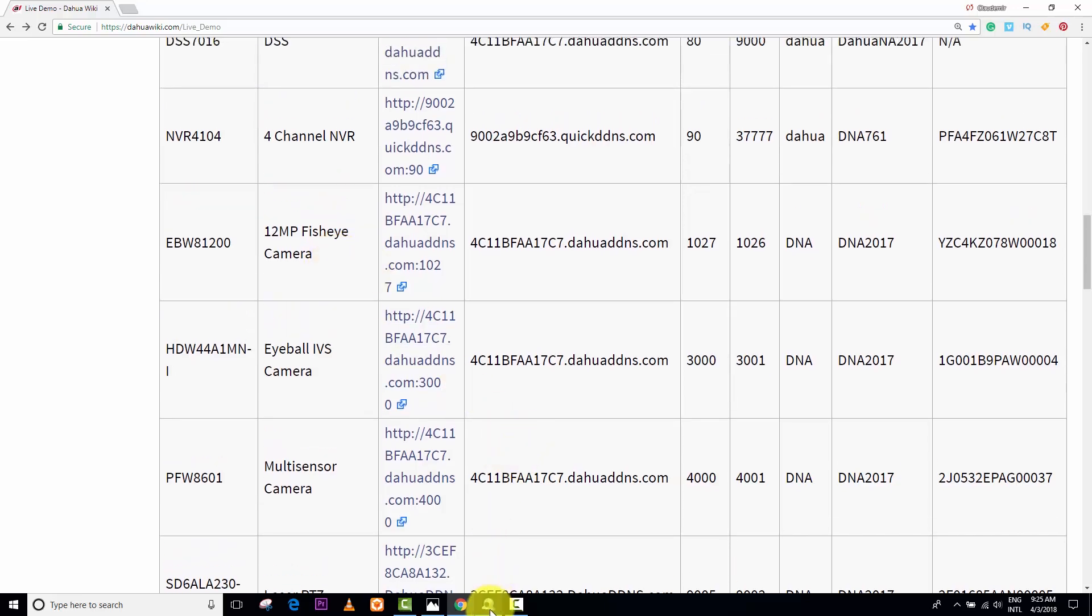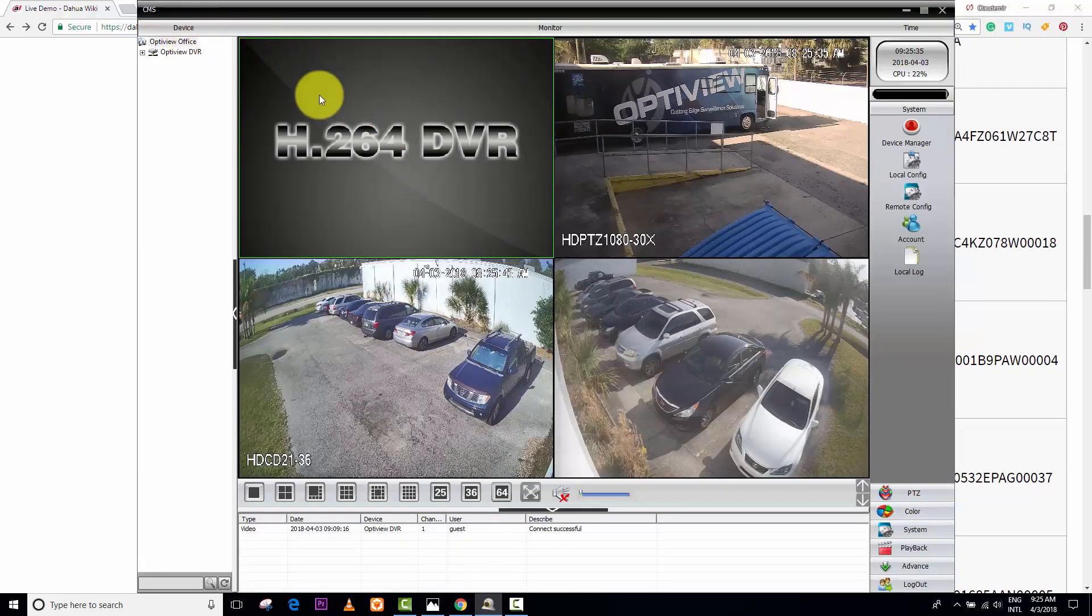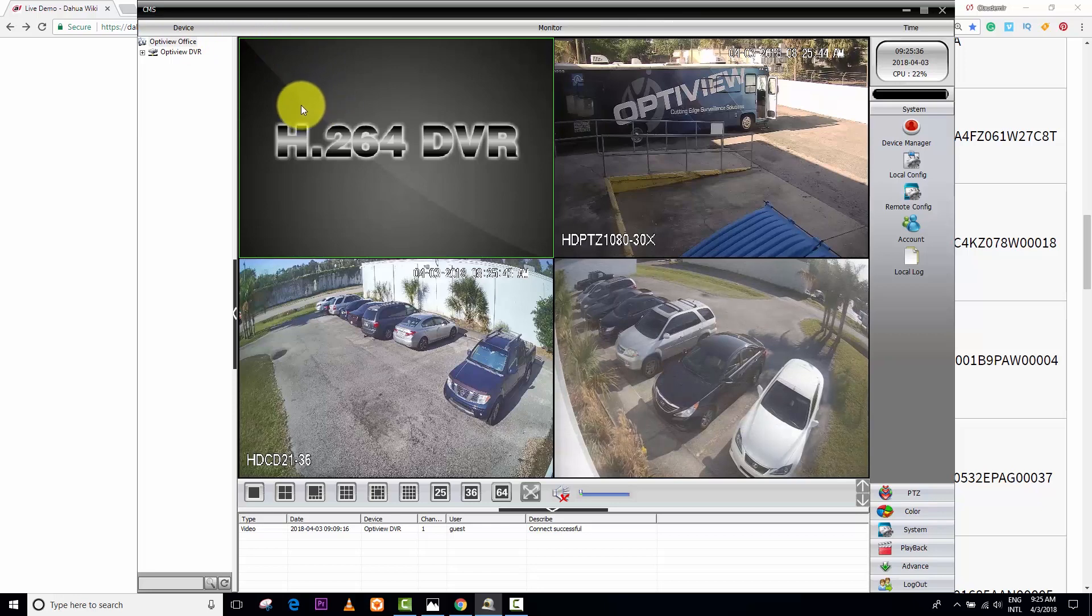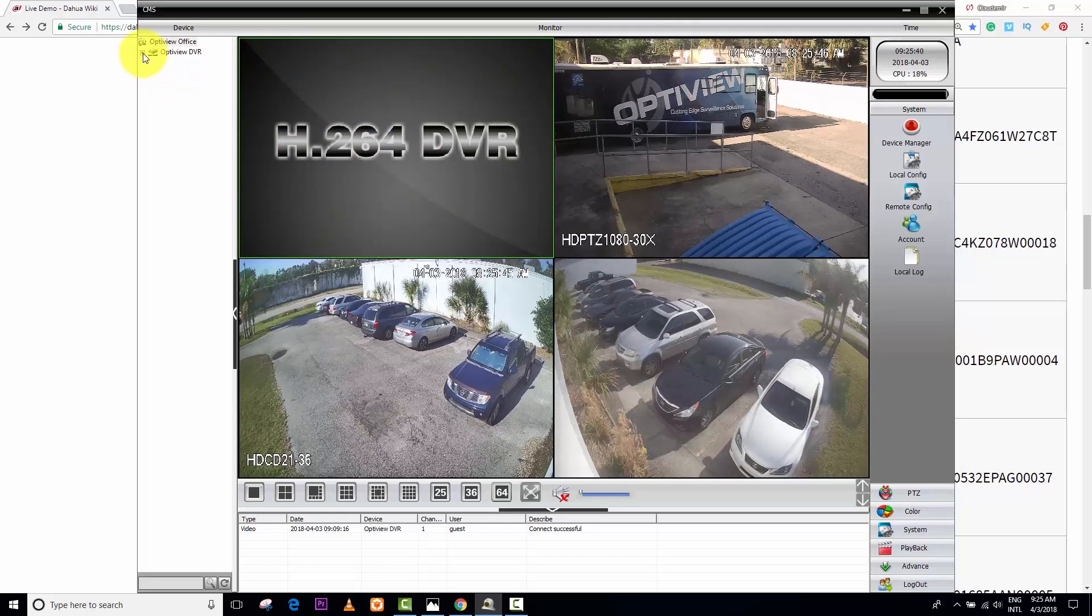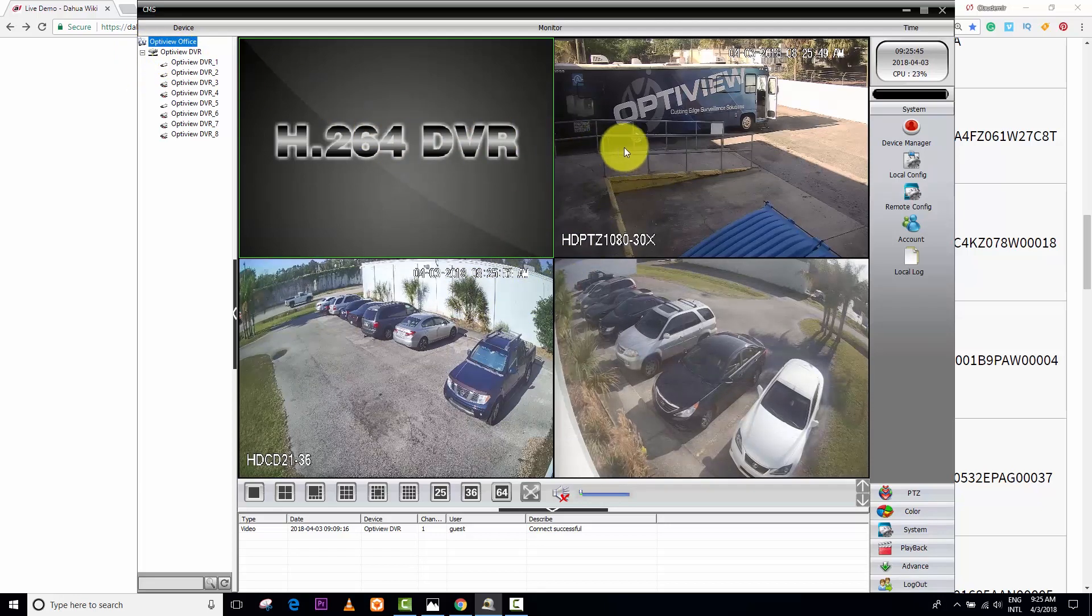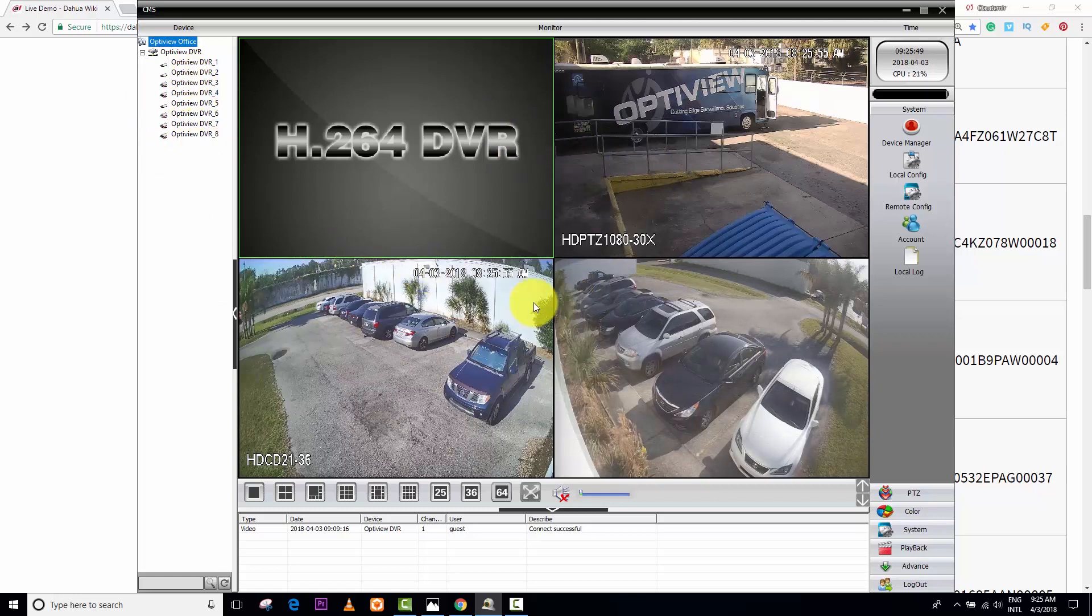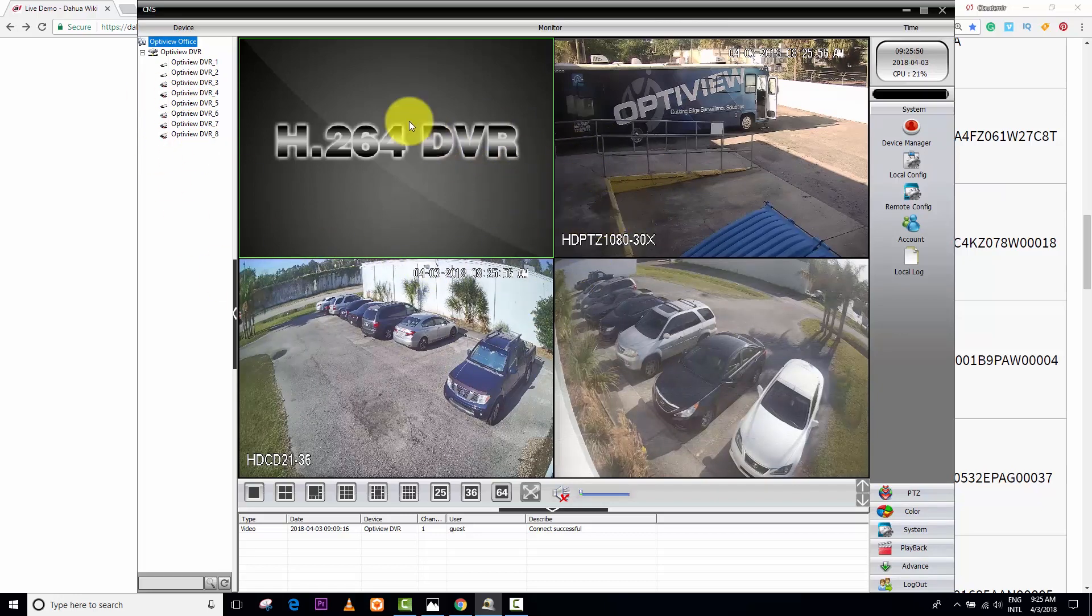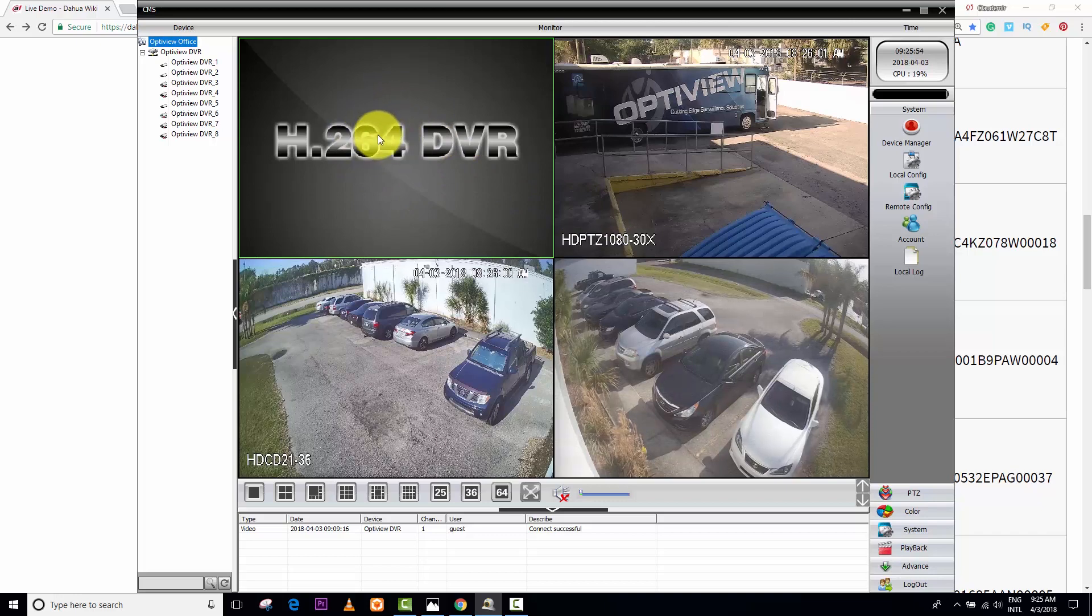So, I have this software here. It's the Universal CMS for 8264 DVRs and other cameras. I already have here an OptiView DVR connected with different cameras. I'm showing you three cameras. I have more cameras on the DVRs, but I'm just showing you three cameras. And here, I want to connect an IP camera. That's what I'm going to do today.